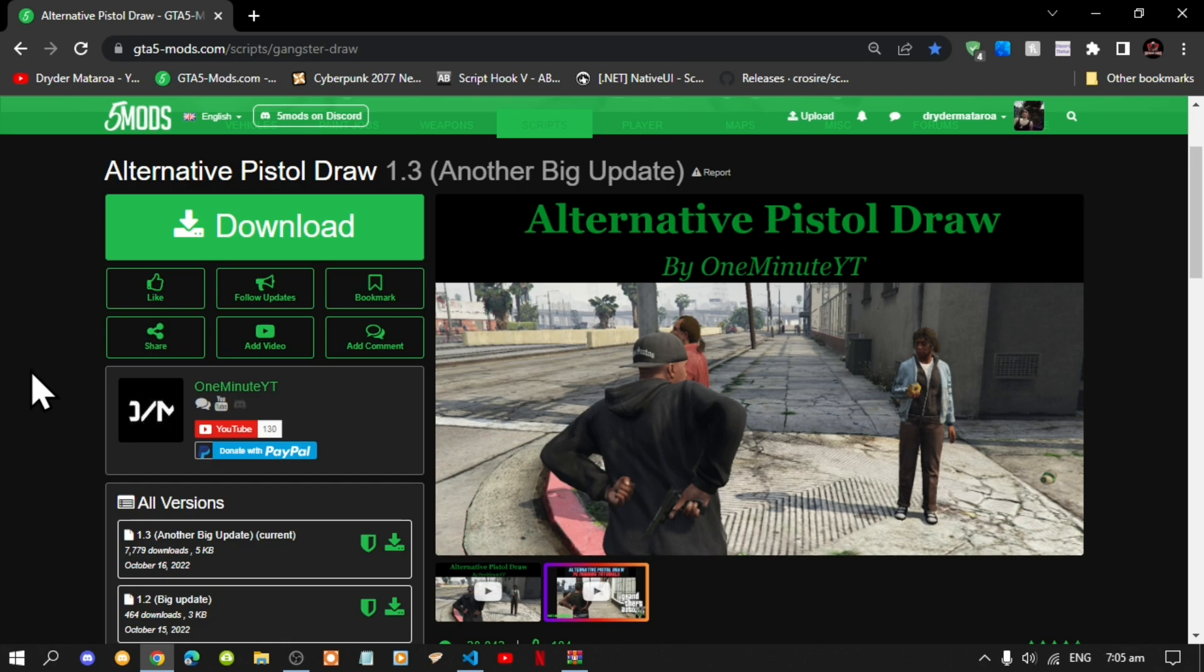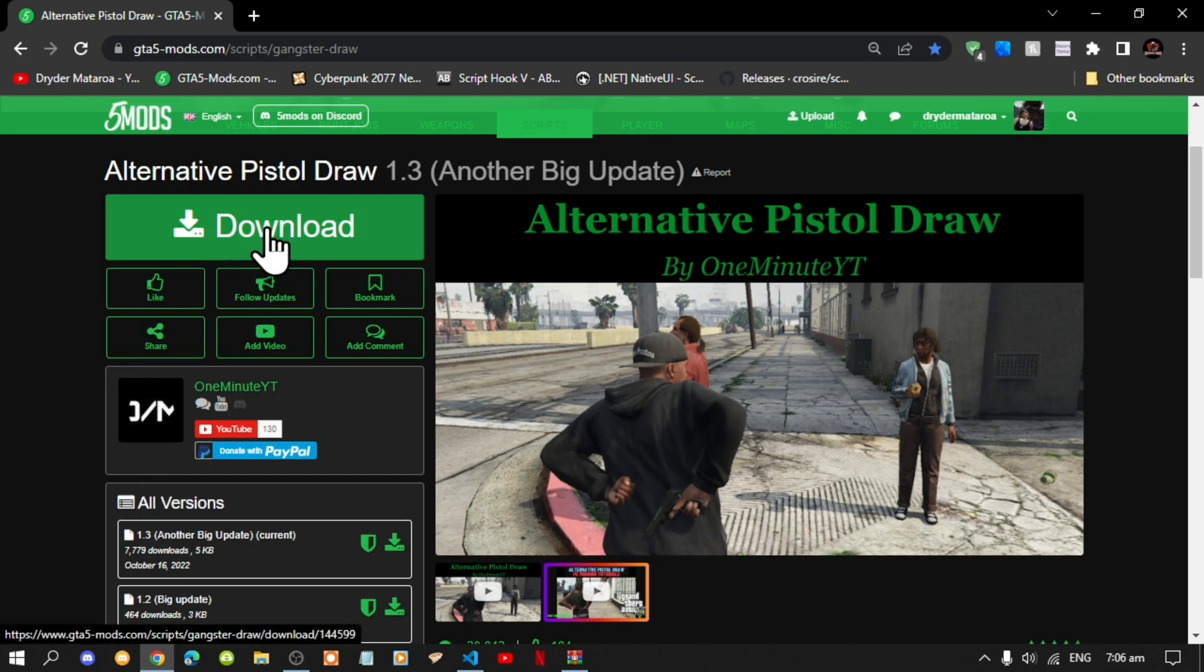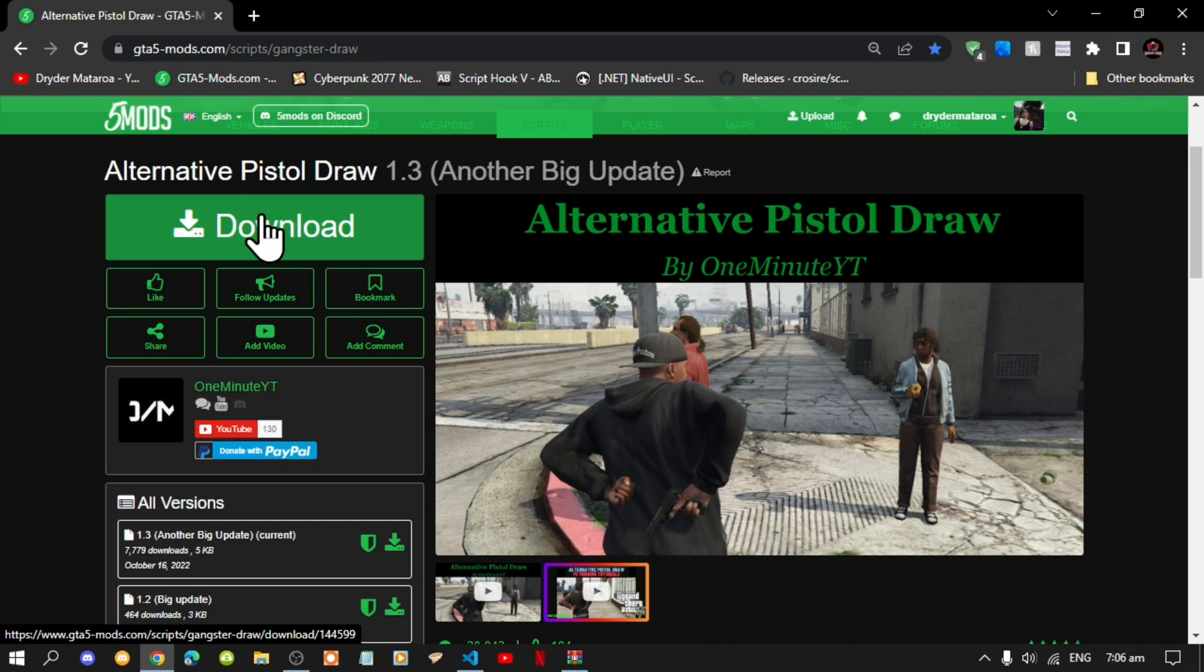So like always make sure that you download and install all of the latest requirements that's inside my description below. Once you have completed that then download this mod and I will leave this mod inside my description below.